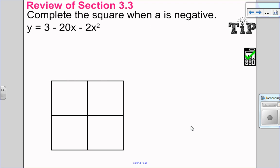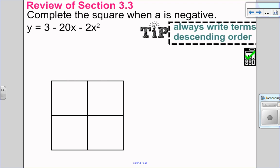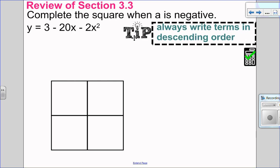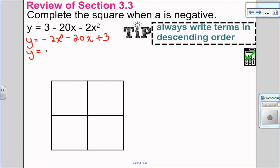In this example, we have an a value that's negative, but it's all messed up in the order. My very first tip to you here is to always write your terms in descending order — it just helps you keep everything a lot more organized. So: negative 2x squared minus 20x plus 3. I always factor out my leading coefficient just from my x terms.